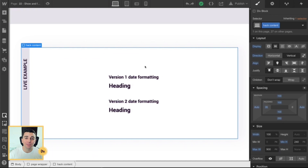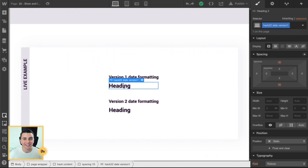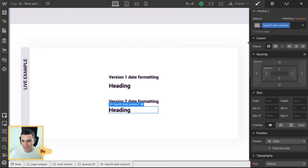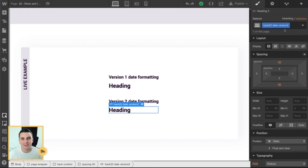We're in the designer and we're going to apply a class to our text element. You can see that we no longer have a date here — it just says 'heading' — it can say anything you want. It doesn't matter because we're going to update this text string with the current date. You can see that this one has a class of Hack 22 Date Version 1 and this one has a class of Hack 22 Date Version 2. We're going to use two different formatting structures to insert the date into each of these text elements.